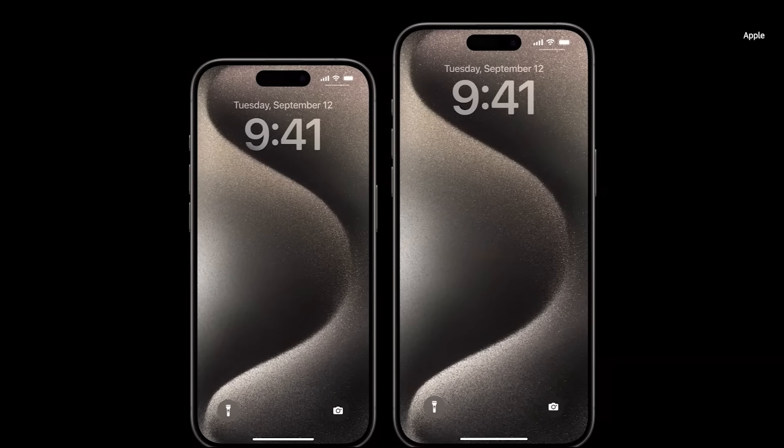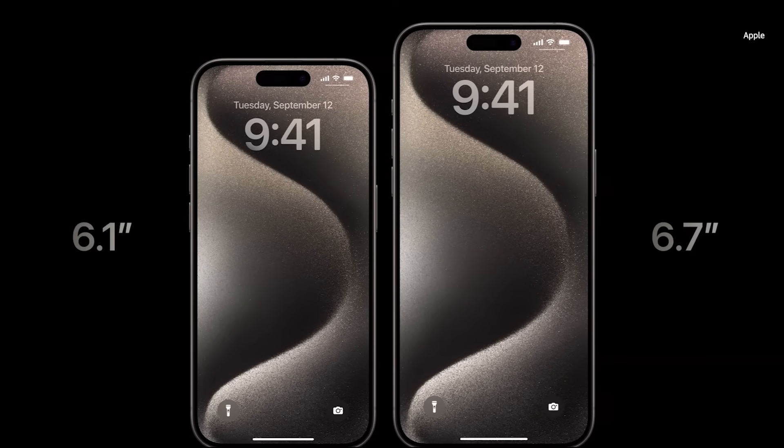And there are two great display sizes to choose from, 6.1 inches for iPhone 15 Pro, and 6.7 inches for iPhone 15 Pro Max.